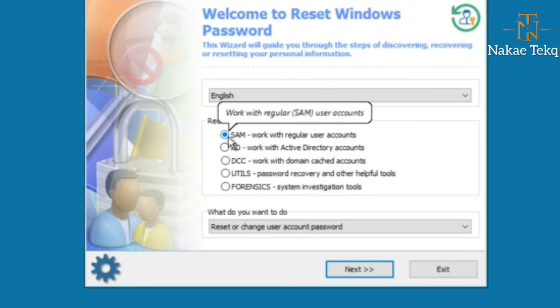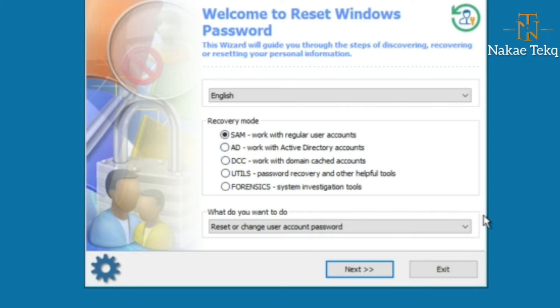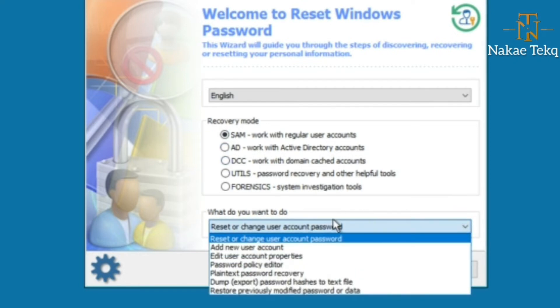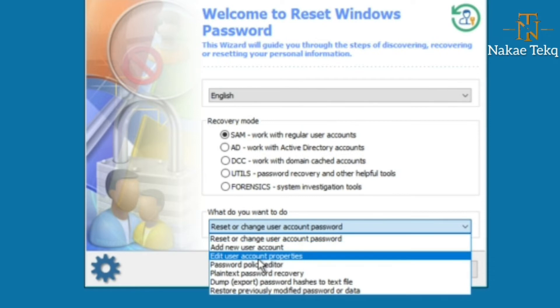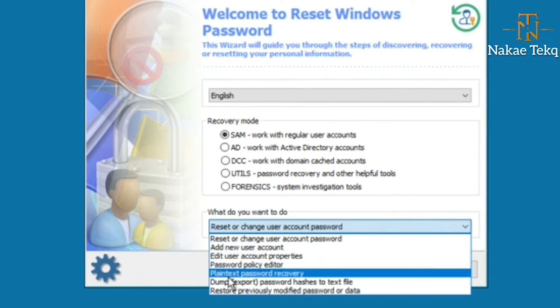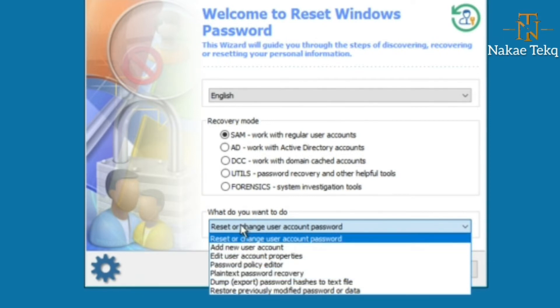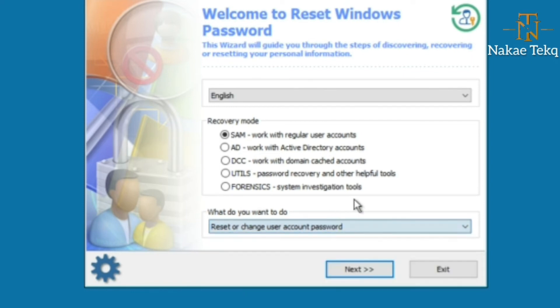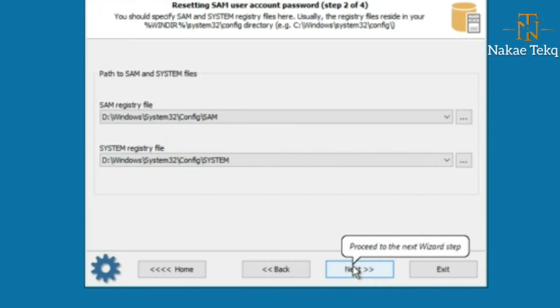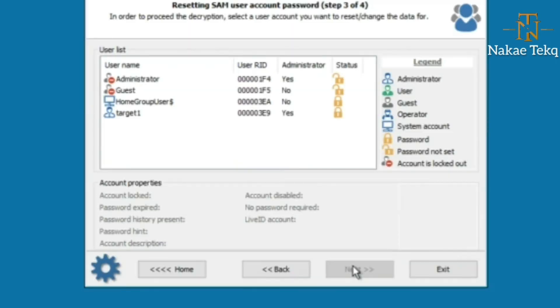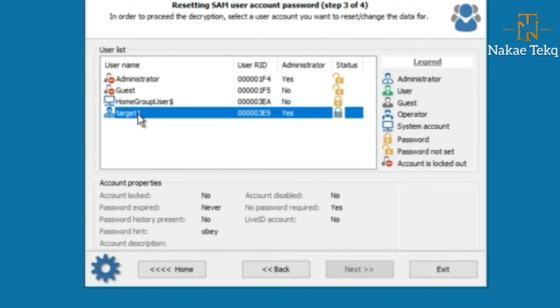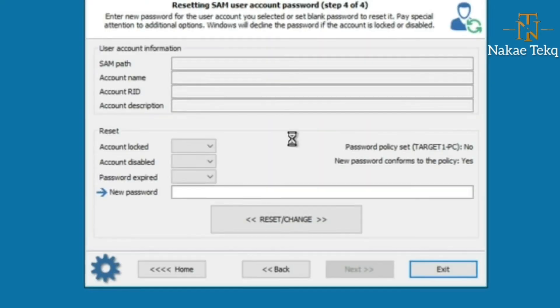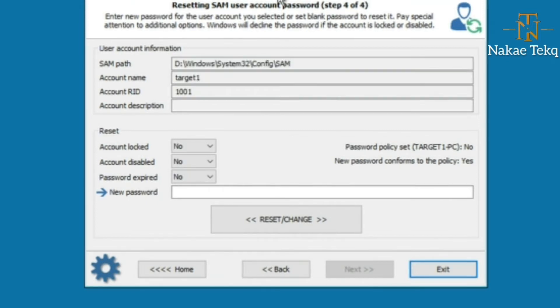We select SAM, then choose what we want to perform. Do we want to add a new user account, edit user account properties, or reset/change the user password? Hit Next. Then we select the user whose password we want to change—this target one. Next.